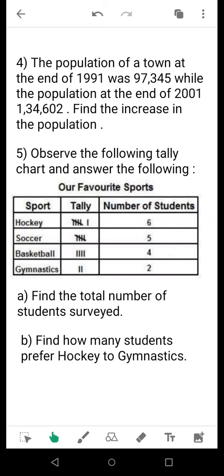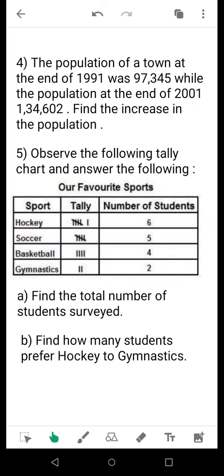Question 5: a tally chart is given mentioning four different types of sports and the preferences of students. You may take a screenshot or draw the tally chart — it is entirely up to you. Question A: find the total number of students surveyed — add the entire column. Question B: find how many students prefer hockey to gymnastics. See how many like hockey and how many like gymnastics, then write the comparison answer.